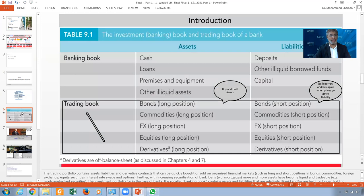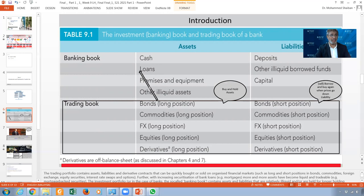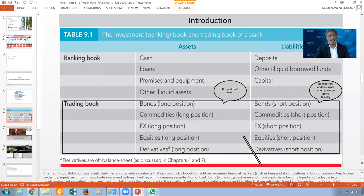To make this more clear, if I divide the balance sheet into two parts — the banking book under assets includes loans, premises, and equipment, all long-term. The trading book is week nine's focus. We can go long position: bonds long position, commodities long position, foreign exchange or currencies long position, equities and derivatives. Long position means you buy the assets and hold them until the price goes up. So with stocks, bonds, foreign exchange, or derivatives, you buy and wait until the price rises and then sell.